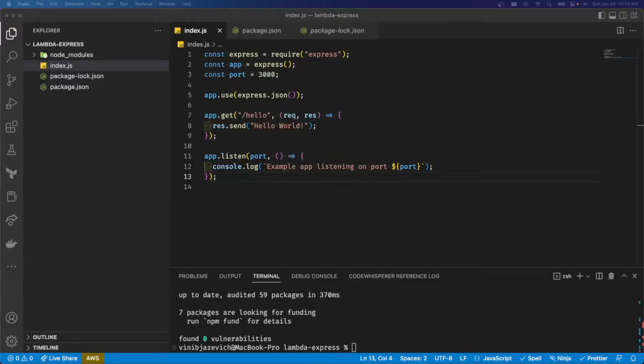Hey everybody, welcome to Code with Vinny. Today I'm going to be showing you how to deploy an Express Server on AWS Lambda.